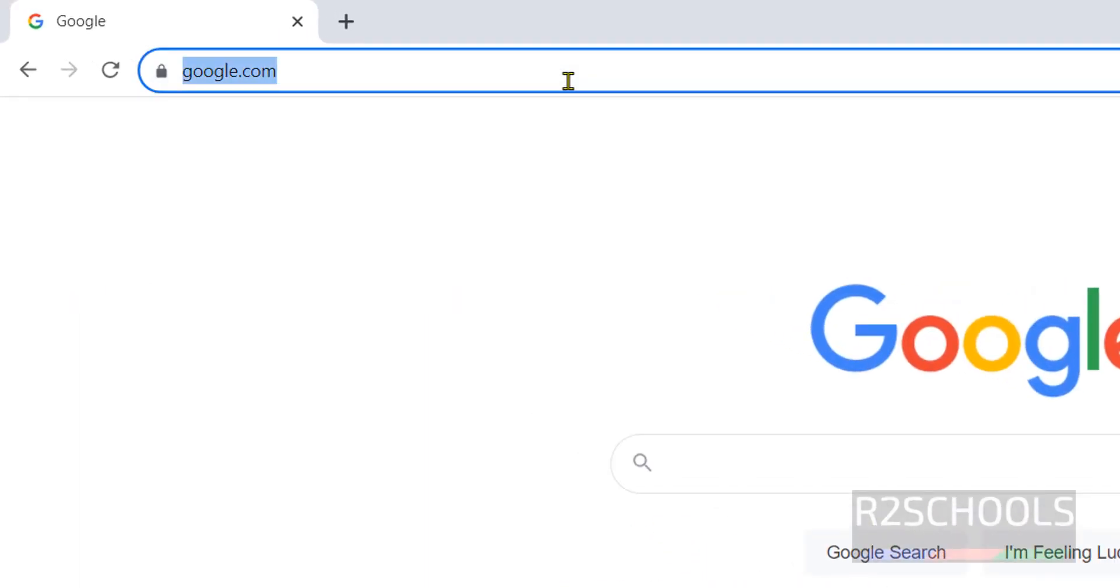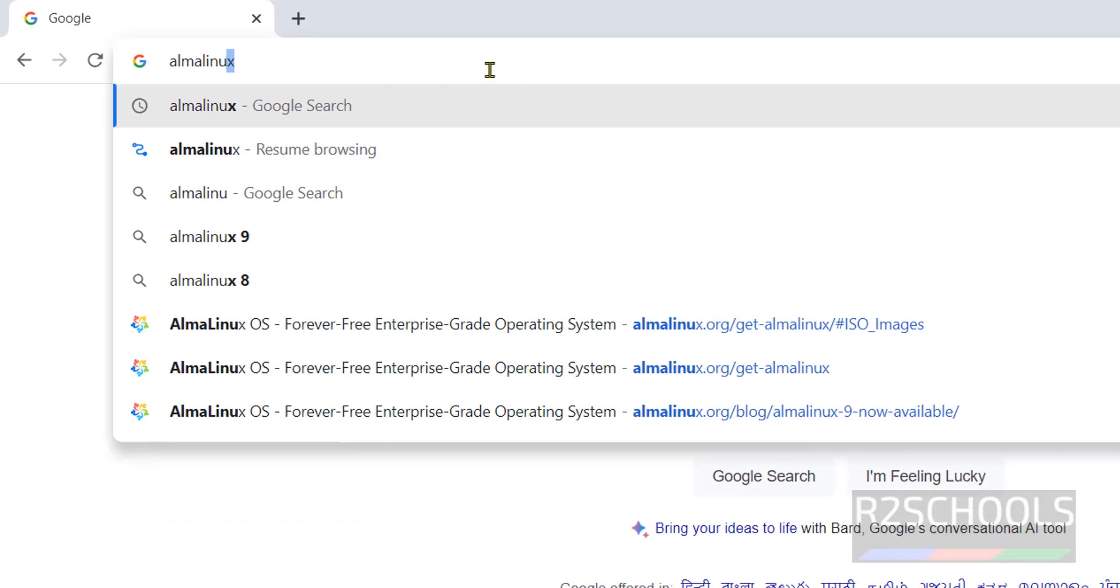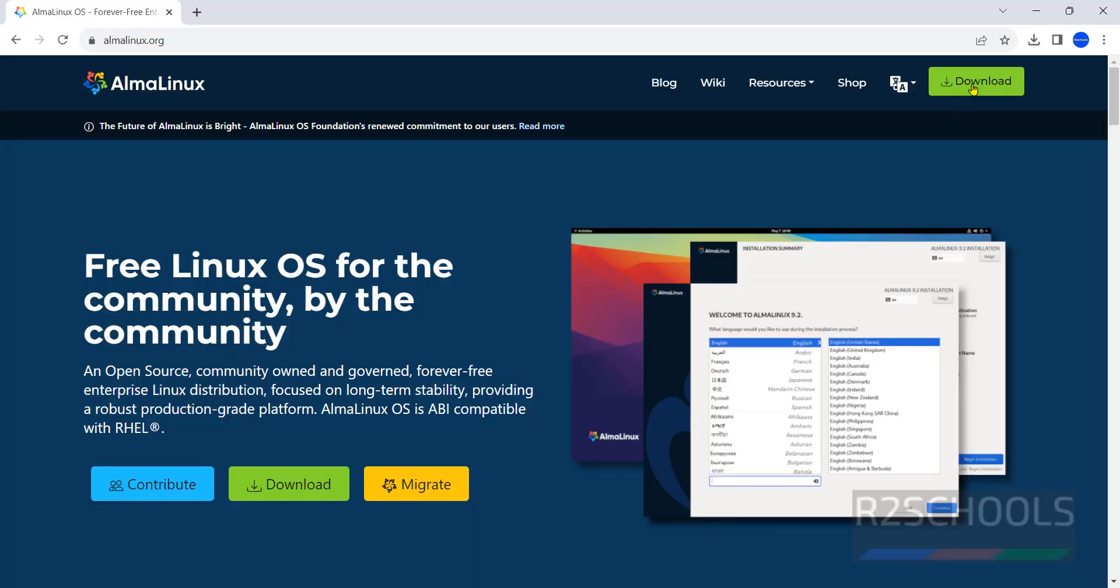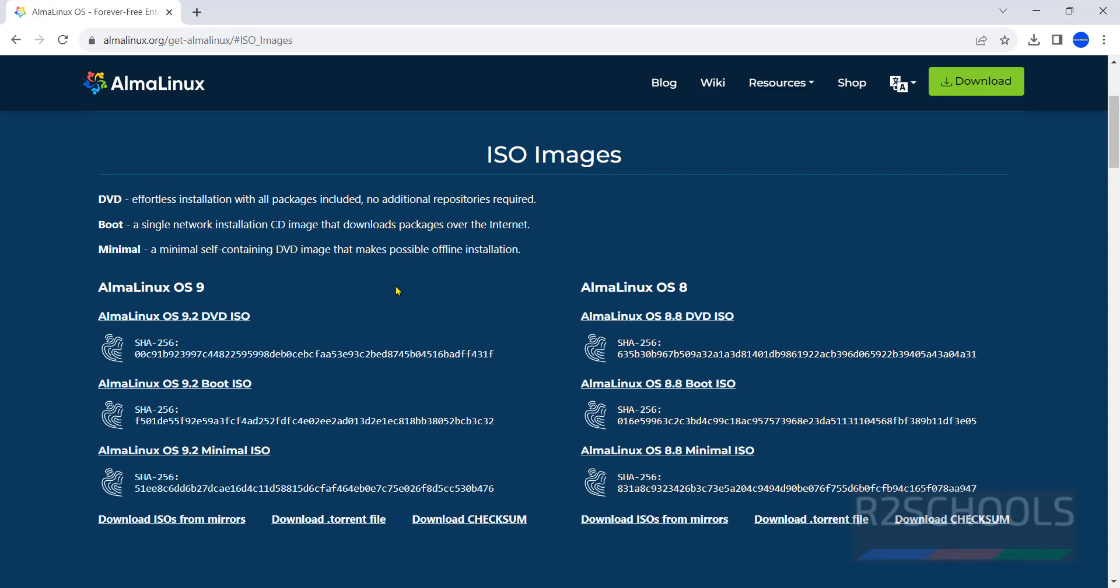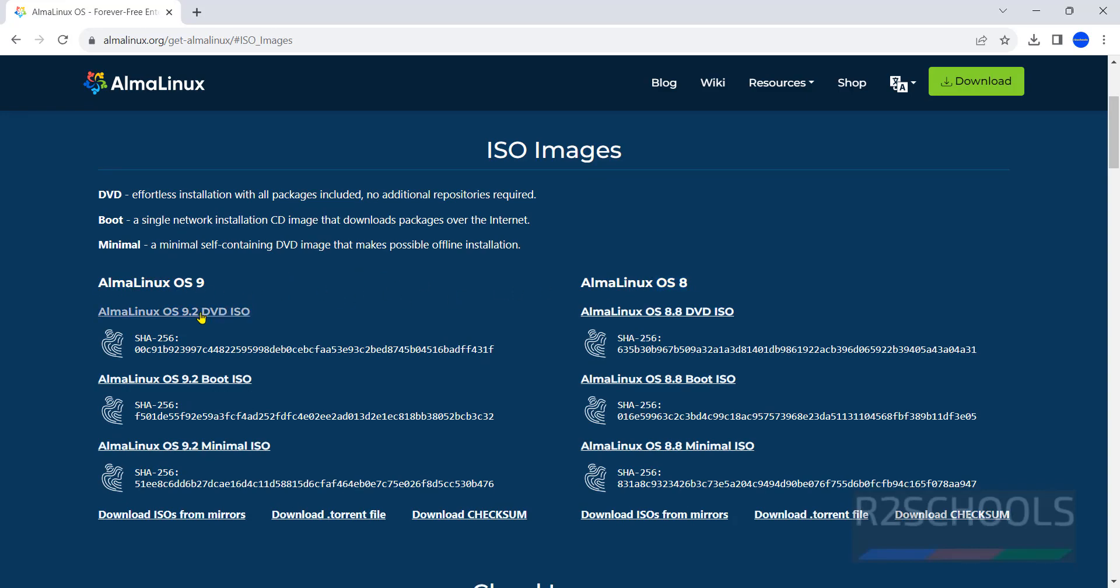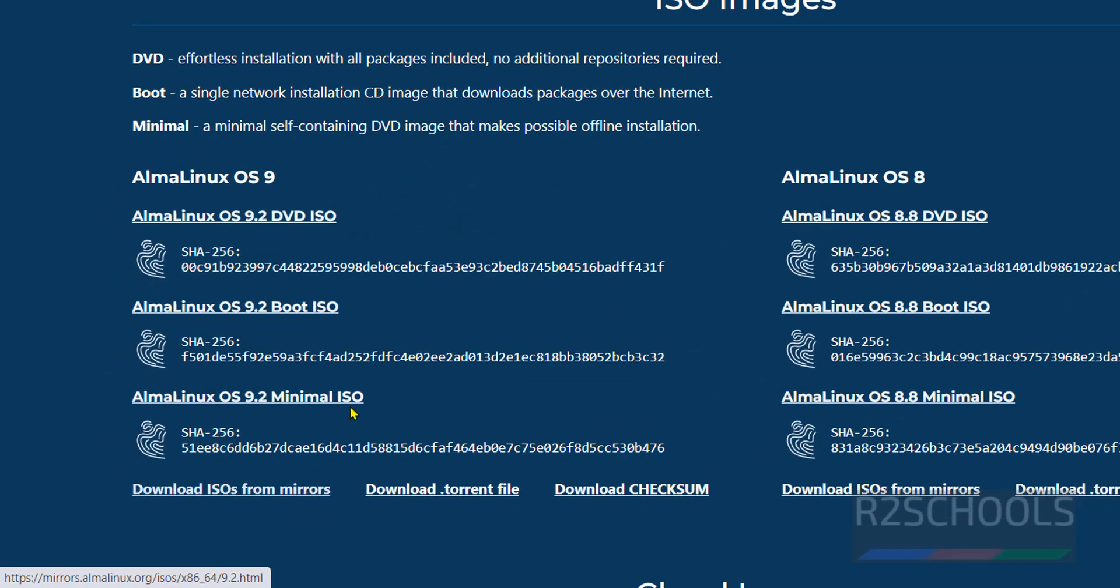Go to AlmaLinux.org, click on download here, select the type of architecture, click on this CD or DVD logo. See here we have AlmaLinux OS 9 and 8, we have DVD, boot, and minimal options.